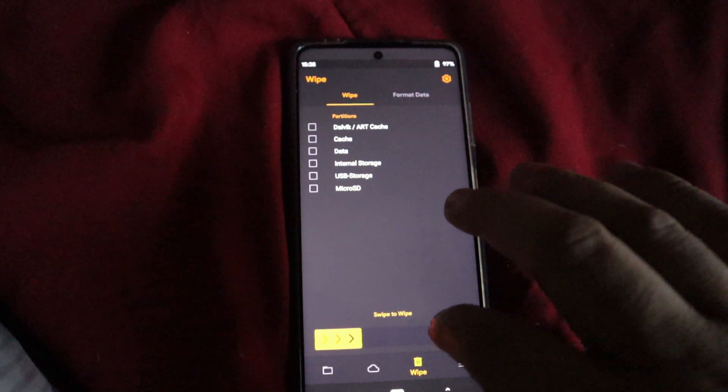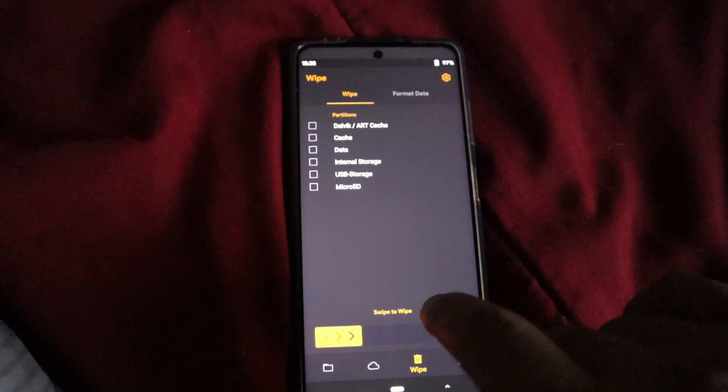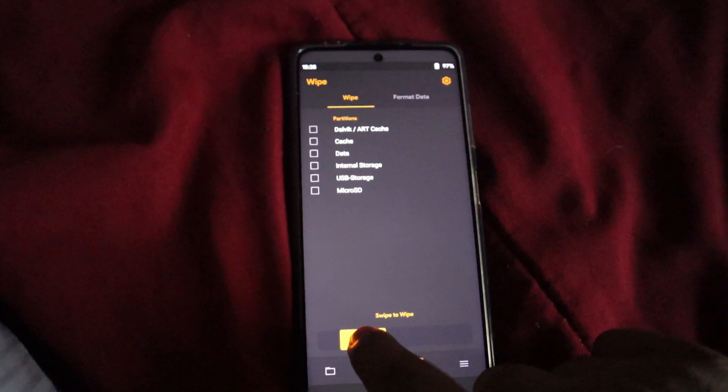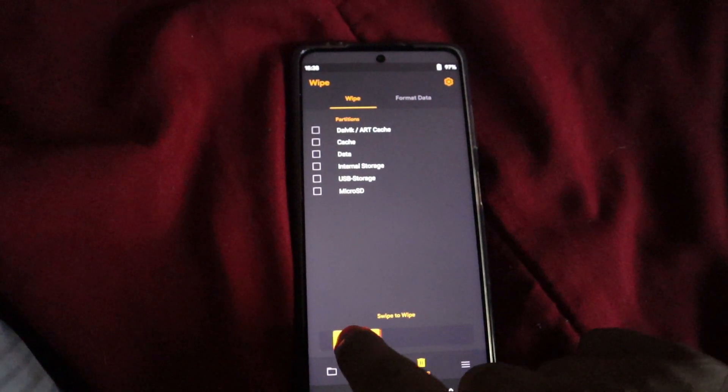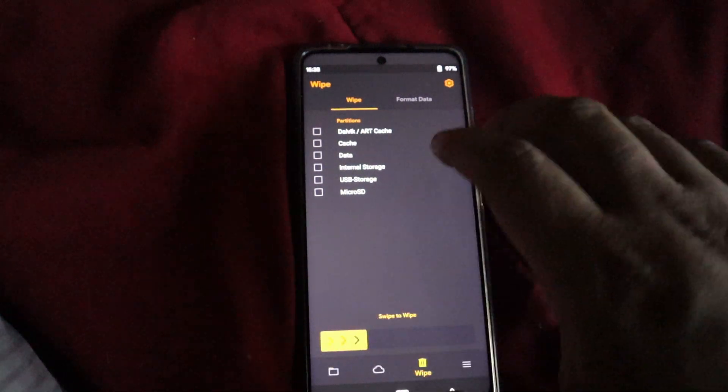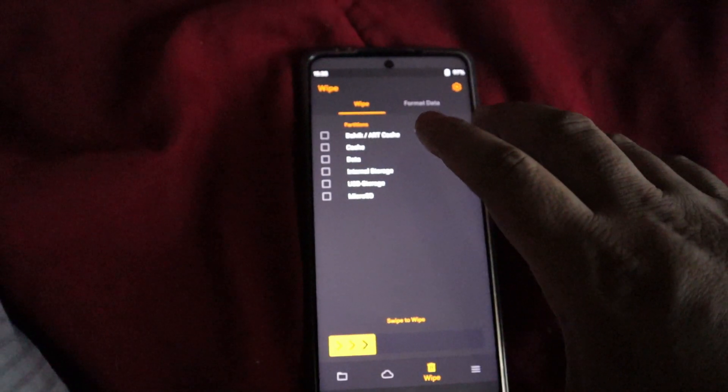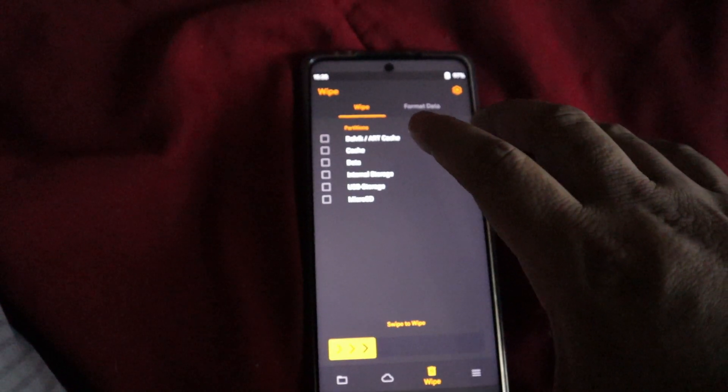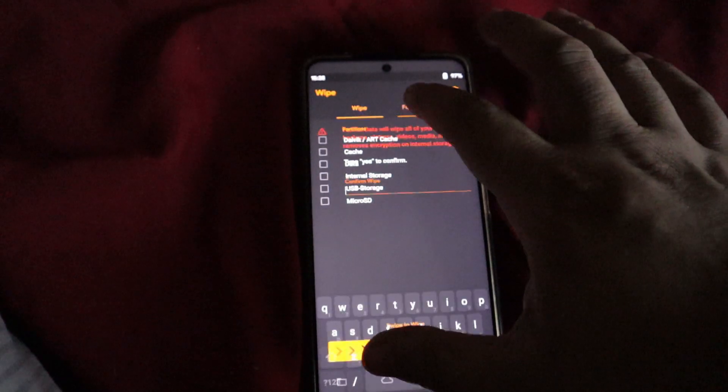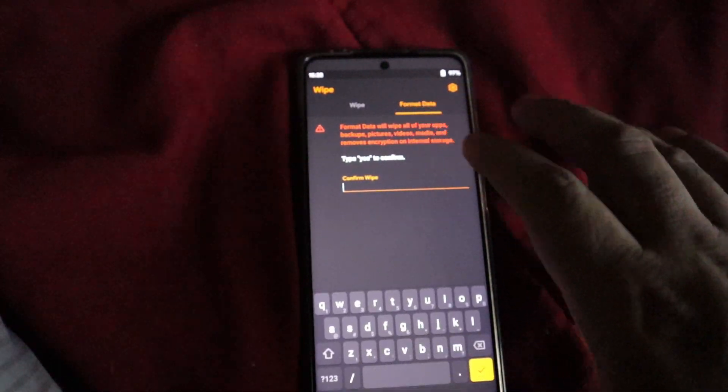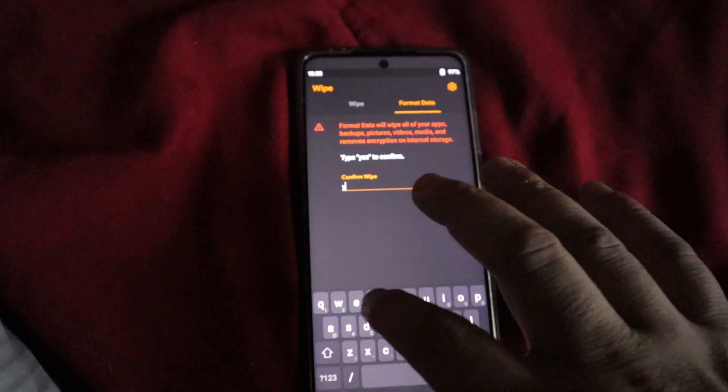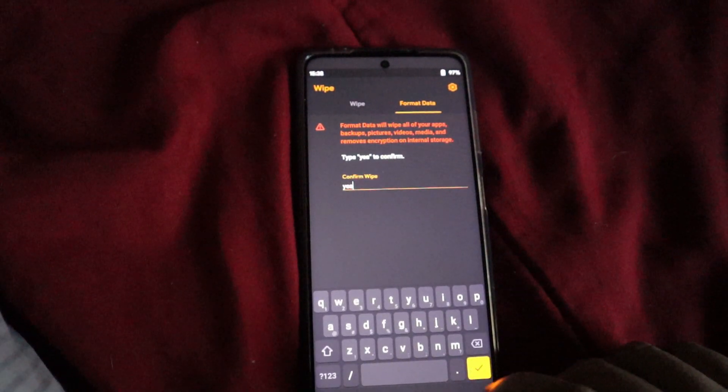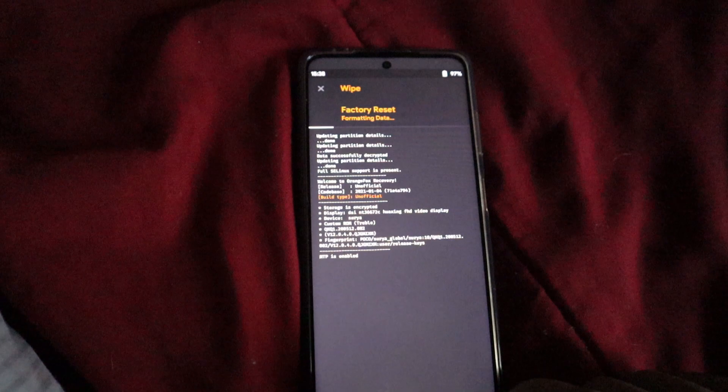We're going to go into the wipe option and we're not going to do the swipe to wipe. What we want to do is go ahead and go to format data, type yes. Once you do that, we're going to press okay.